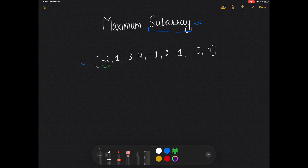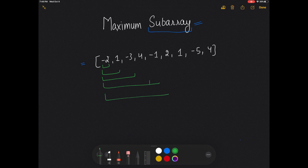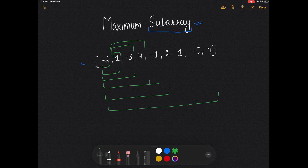To do that, we start from [-2], then [-2, 1], then extend to [-2, 1, -3], and so on till the end. Then we start from [1], then [1, -3], then [1, -3, 4], and continue in this way, calculating all subarrays and comparing their sums. However, this solution is not optimal, so how can we find a more optimal solution?